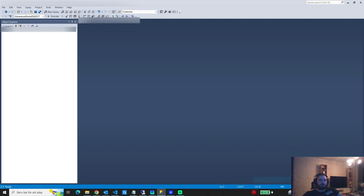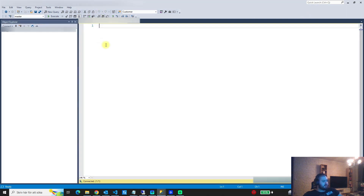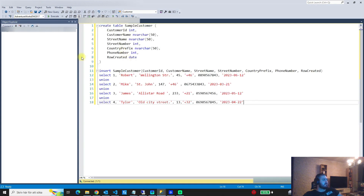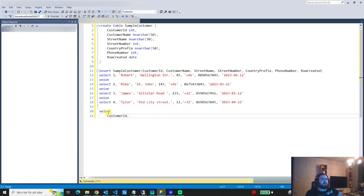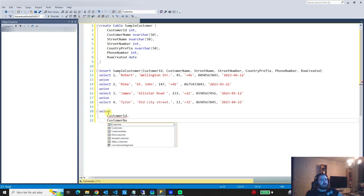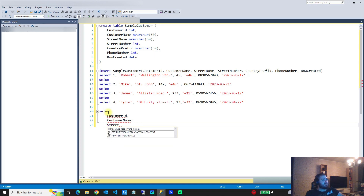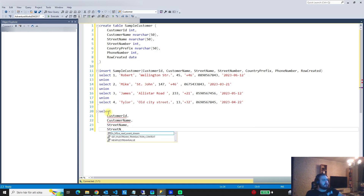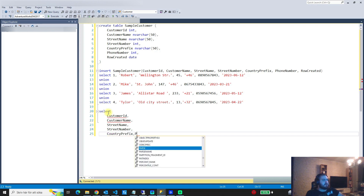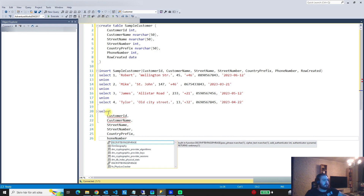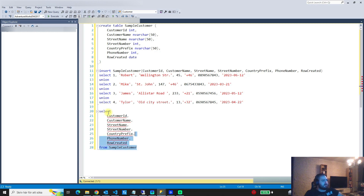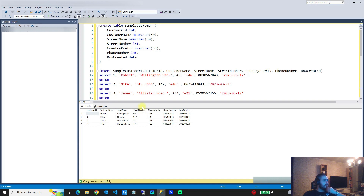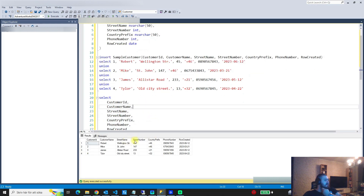I have some simple data and I'll link it in the description. We start a new query and select the customer ID, customer name, street name, street number, country prefix, phone number, and the row created from sample_customer. If we take a look at this data, we see that we have the street name and the street number.